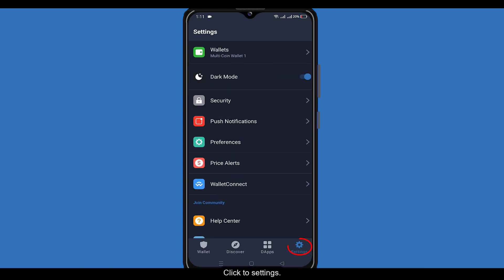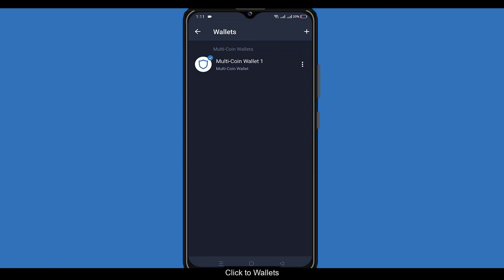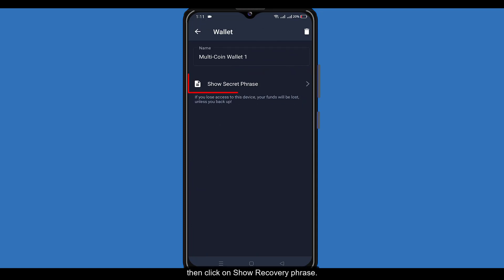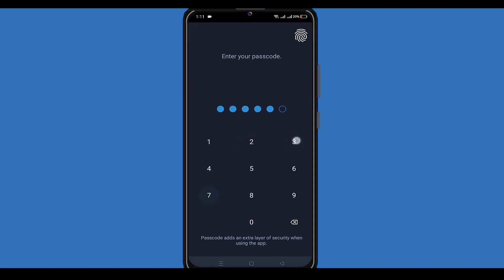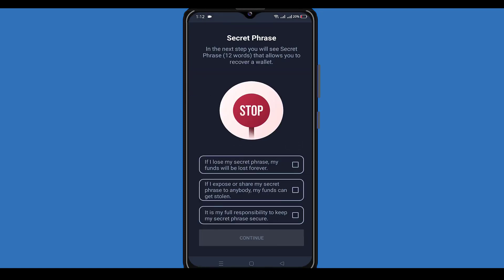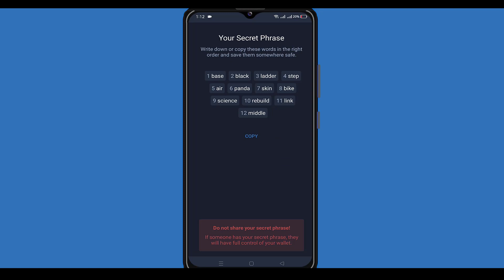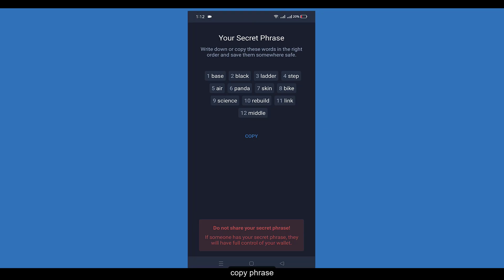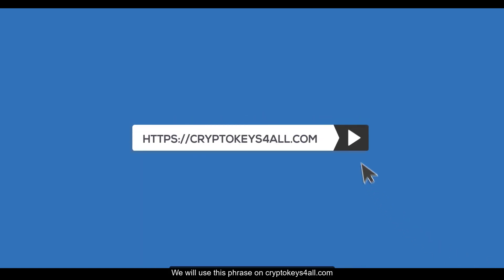Click on Settings, then click on Wallets. Click the three-dot menu, then click on Show Recovery Phrase. Copy the phrase — we will use this phrase on the Crypto Keys For All tool.